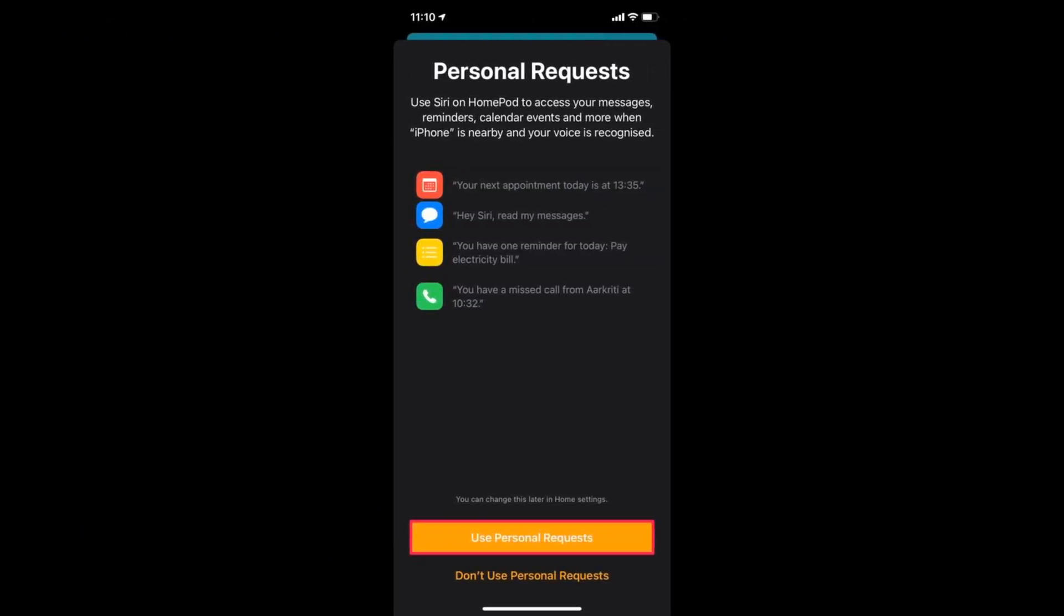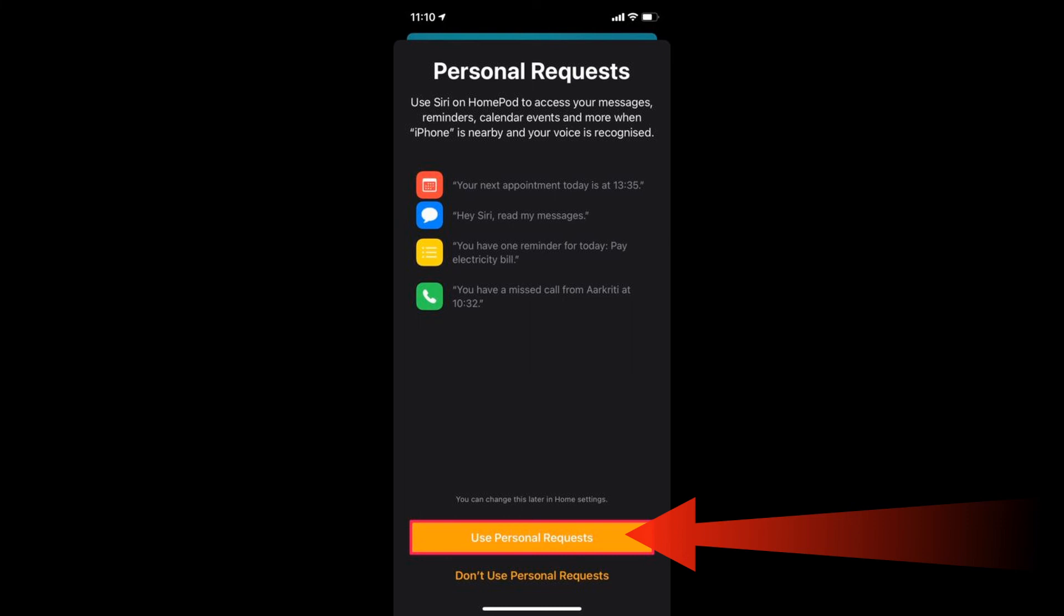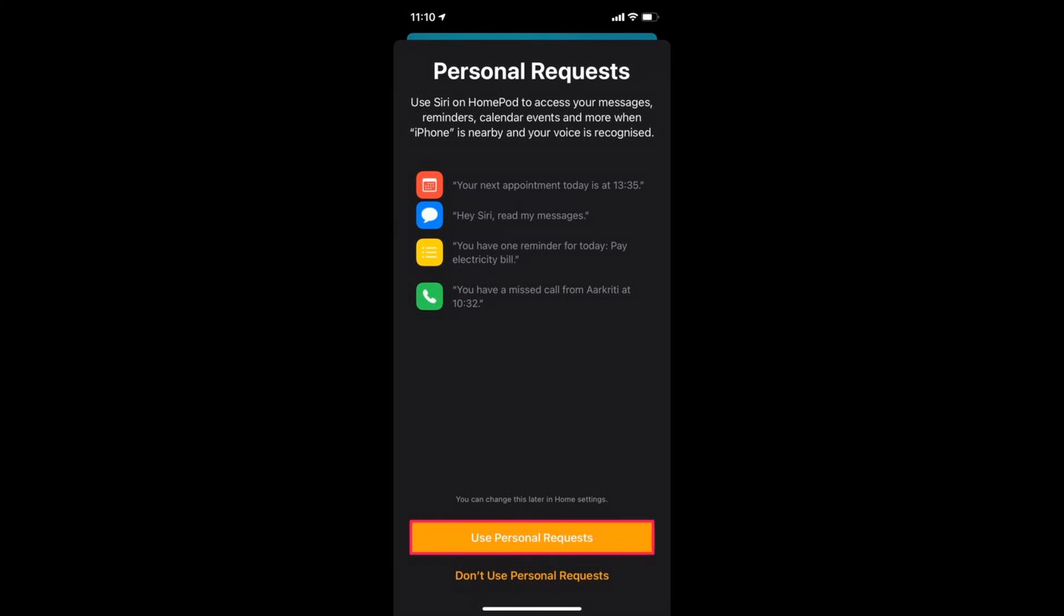In this step, the Personal Requests feature will be detailed to the user. Simply tap on Use Personal Requests to enable it on the HomePod. There you go, you've successfully set up multiple users on your HomePod.